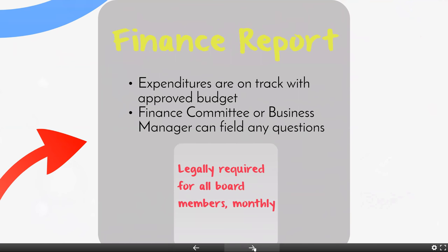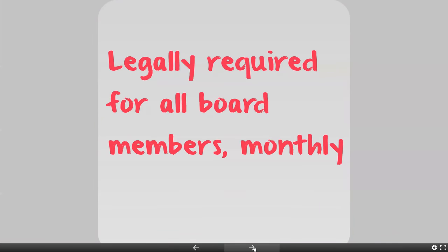Your finance report is going to list expenditures and you're going to want to make sure that it is on track with your approved budget — that's a board member responsibility. Your finance committee or your business manager will have already reviewed your budget and expenditures in detail and will be able to field any questions from board members who are perhaps not as acquainted with the details. You are legally required for all board members to review financial statements — not the bank statements, but a financial report — on a monthly basis. Having this as part of your board meeting gives you a nice way to track that it has been done, since it'll be on the public meeting notice website with audio and minutes posted, providing proof if anyone asks.